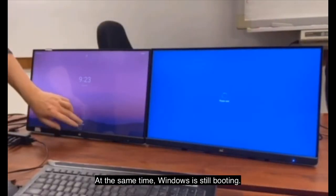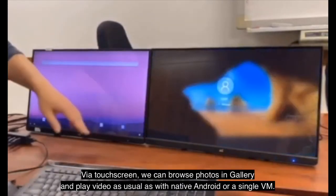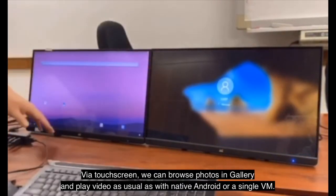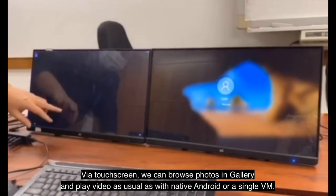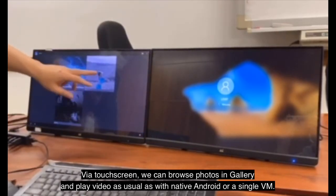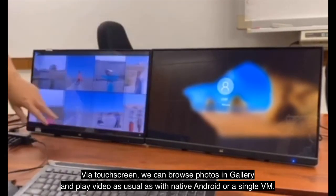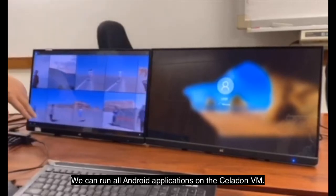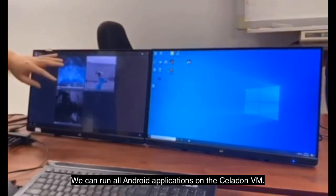At the same time, Windows is still booting. Via touchscreen, we can browse photos in gallery and play video as usual as with native Android or a single virtual machine. We can run all Android applications on the Celadon virtual machine.